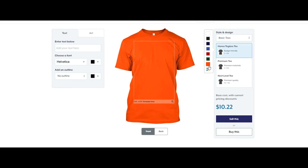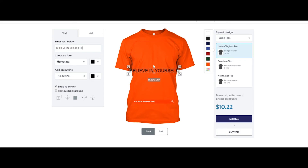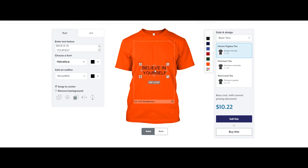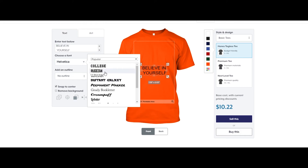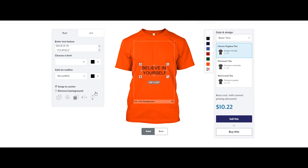You can choose any of the colors available. I'll choose this color. From here I can also add some text — for example, 'Believe in Yourself.' I can also change the font if I want, and as you can see it looks much better. Let me just make it a little bigger.